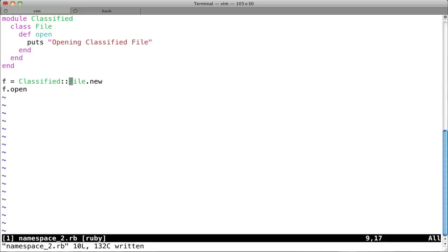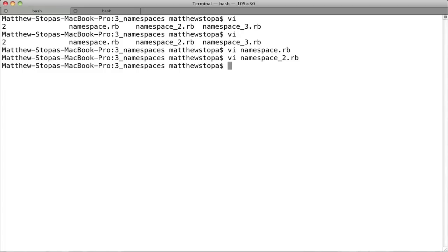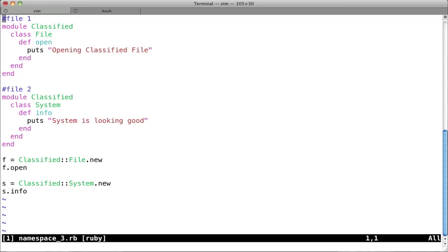So we're going to be showing you another variation as well. So we've got this working, but let's just say your boss comes back, and he's like, you know what, we really need a system class as well. And you realize, guess what, there's going to be a conflict there too. So you say vi, and you open up namespace 3. That's what we'll do anyway.